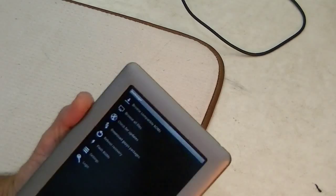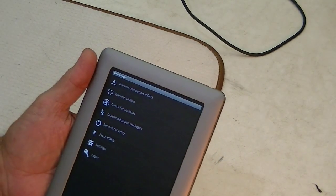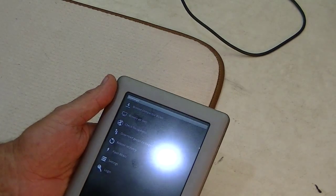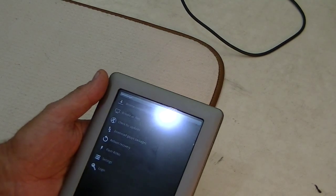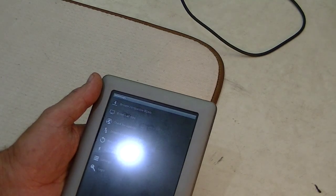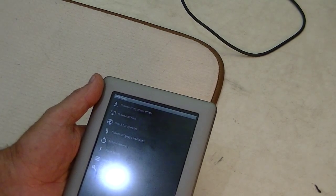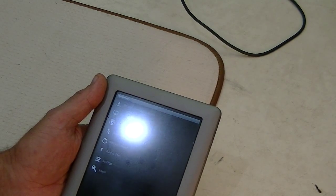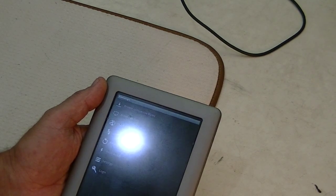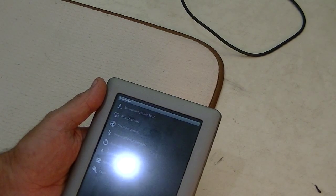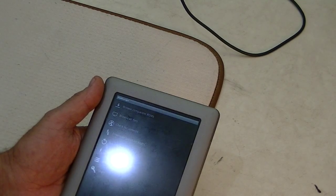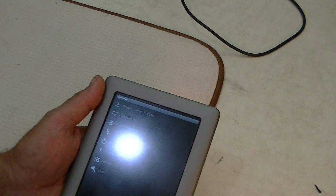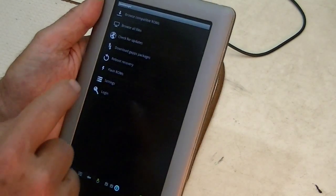Now, this application allows you to download ROMs, keep your ROMs up-to-date, and do a lot of other things. It really takes the place of, well, it doesn't take the place of a recovery, but it is an interface to your recovery. So, if you have an open recovery application installed, or image installed, then this will use it to do a lot of the stuff automatically from your interface.